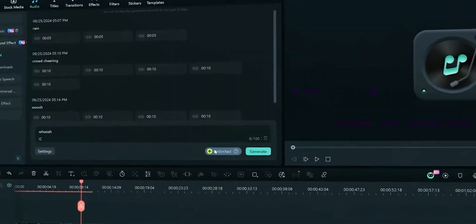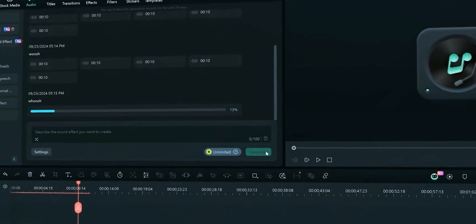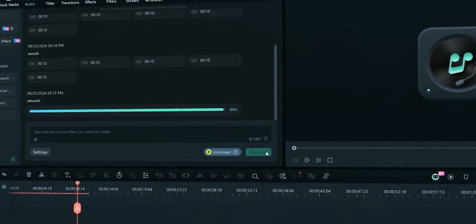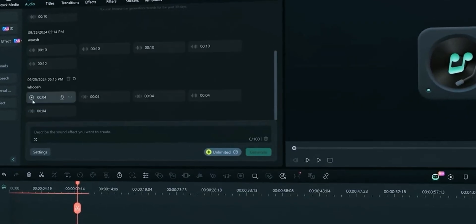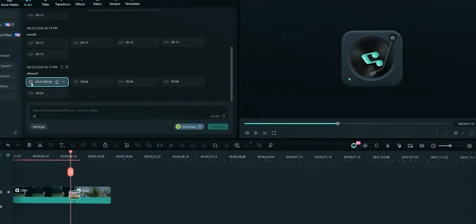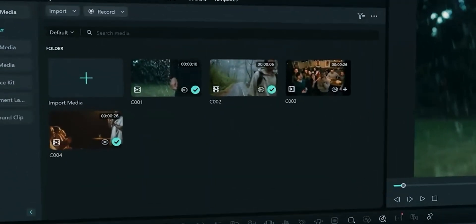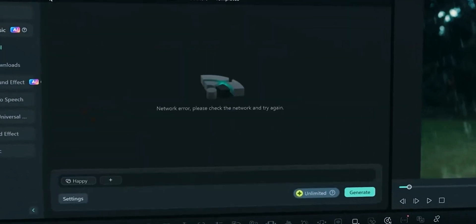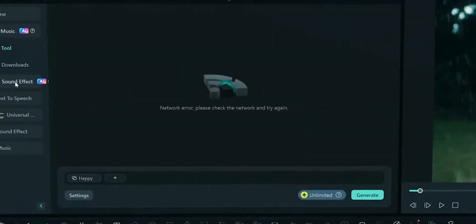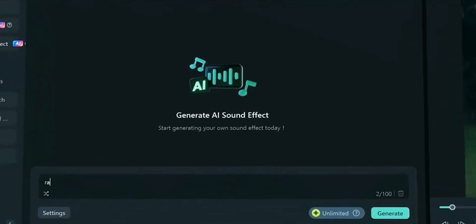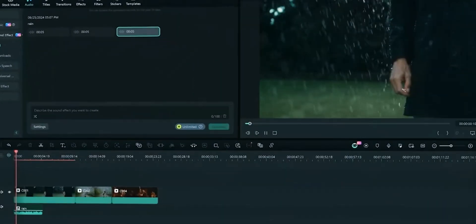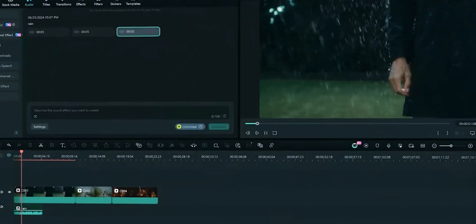In order to keep the video short, we won't go in much details of this feature. AI sound effect allows you to create your own desired sound effects with simple prompt. This saves time for searching on internet for the sound effects. Let's move towards the next feature.